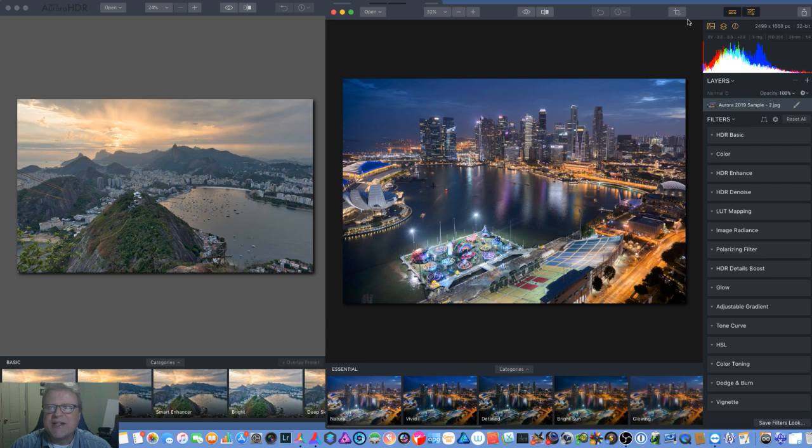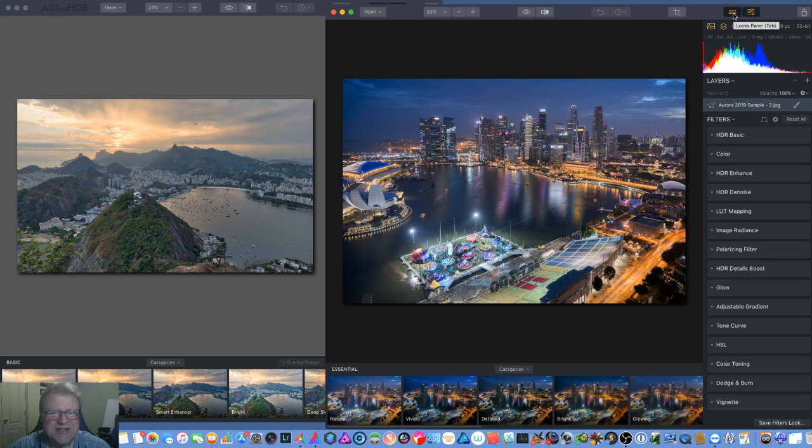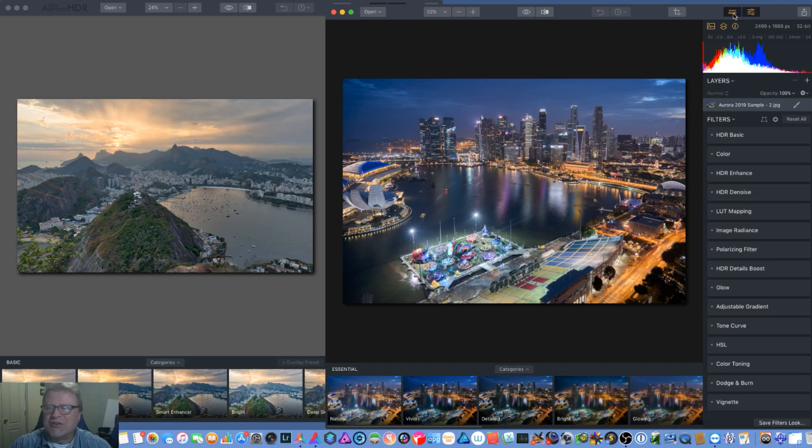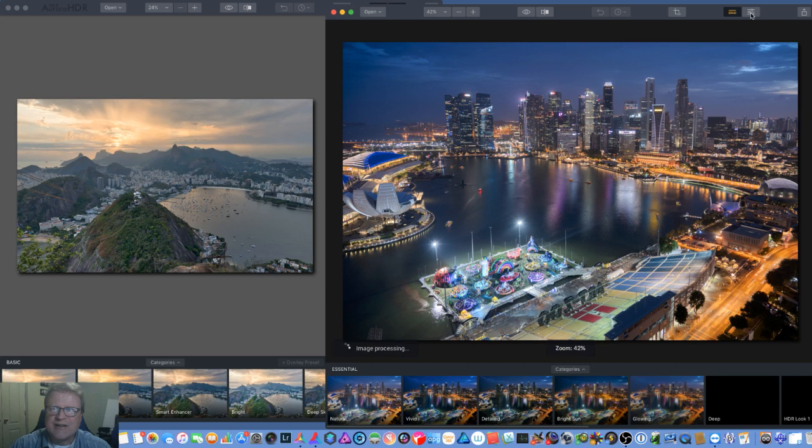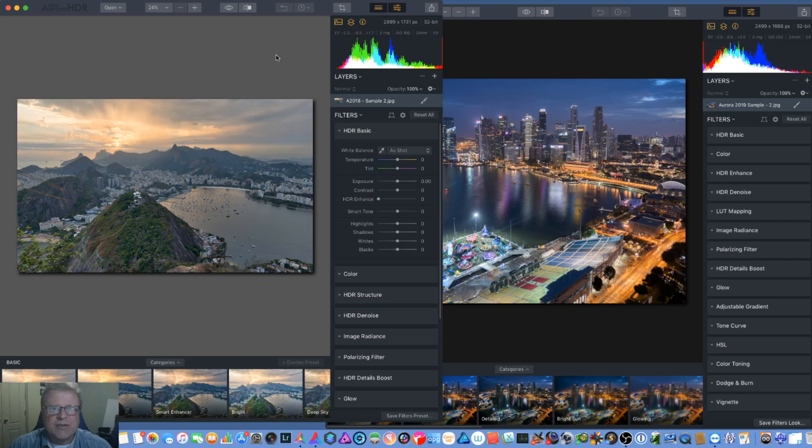For Aurora 18, they called them presets. That would bring up your preset panel down here at the bottom to show the different presets that you have. This is the sets that I have. I've purchased a few extras from Trey. But in 2019, they've actually renamed it. They've now called it the looks panel.